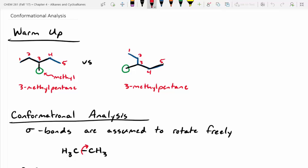Yesterday we did a little bit of introduction into conformational analysis, and we started with that warm-up problem. We asked whether the molecule on the left is the same as the molecule on the right. They're named the same, so they have to be. The idea behind this is sigma bonds can rotate and flop around, so it's just the same molecule flopped around a little bit.